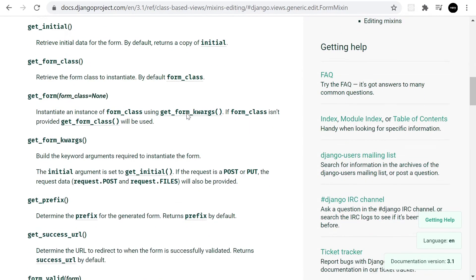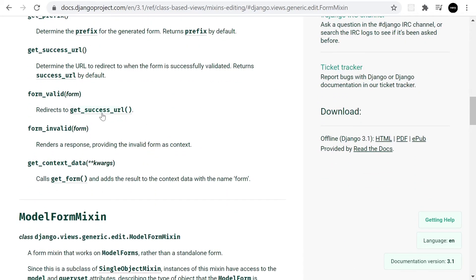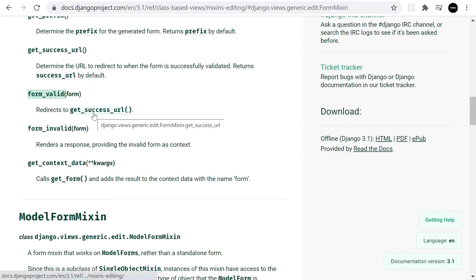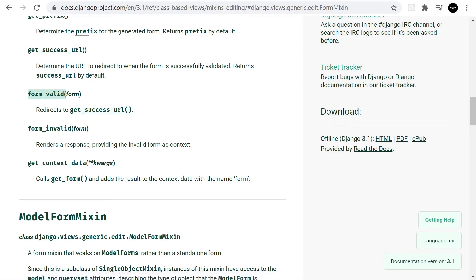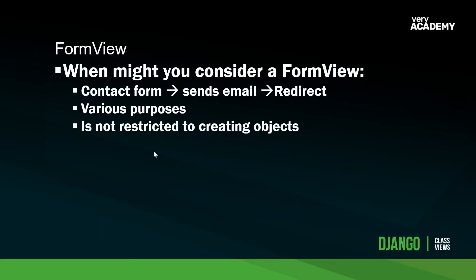That's the URL utilized to redirect when we successfully process the form. But further down here you can see we have form_valid. What we ought to do when we take in data from a form is to validate the data. So if we use form_valid we can then validate the data and then perform an action. Like I said with the FormView, ideally the FormView is utilized for performing an action such as sending an email and then redirecting the user. That might be a simple kind of contact form for example. But like I said it's not restricted to that. We can create objects.